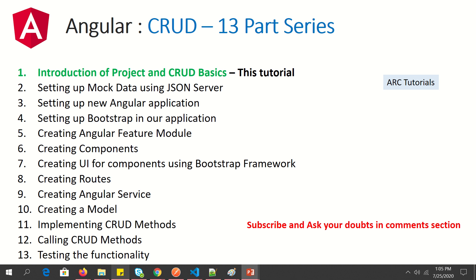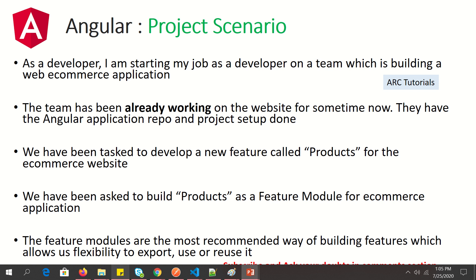Starting today, I'll talk about the project and some of the CRUD basics. This is absolutely for beginners, and if you have some experience in Angular, that will only help you. Let's talk about the project that we are working upon and will build in this series.